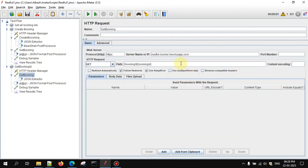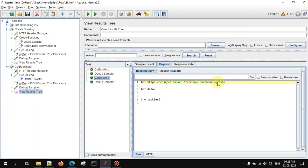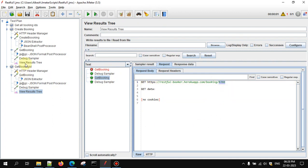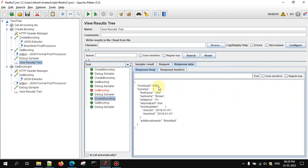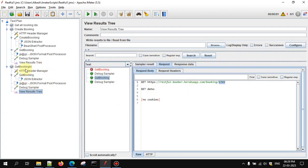Go to the Get Booking ID request and paste the bookingId property reference there. Now let's run it. We got the booking ID as 6366 here, and in the next call — the Get Booking — we also extracted 6366. So the cross-thread value transfer is working correctly.